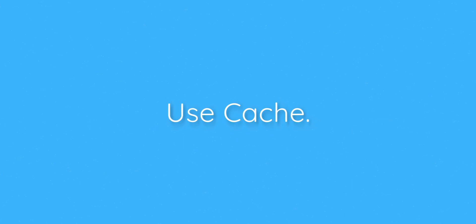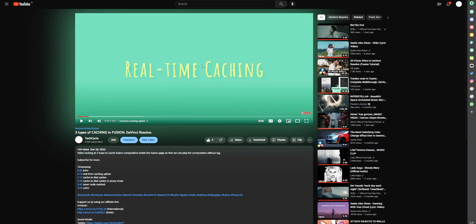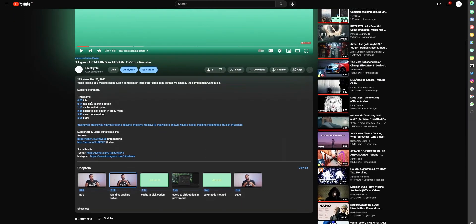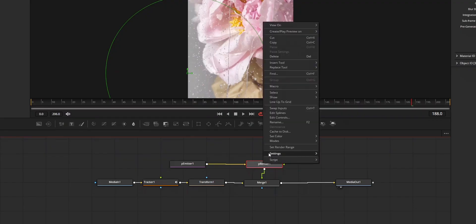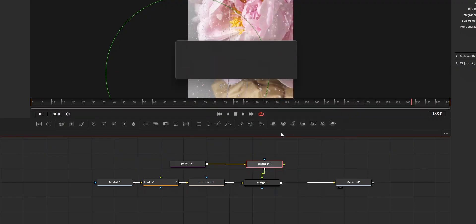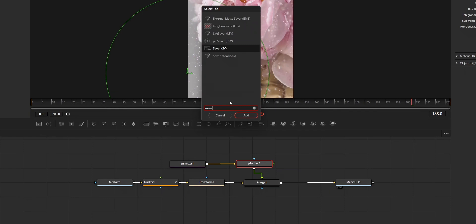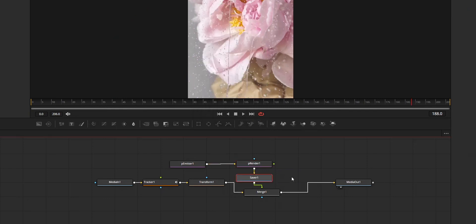I made a separate video about different types of caching that you can do in Fusion. You can follow that video to fully understand the caching method. Simply, you can use Cache to Disk or Saver node option to improve Fusion's performance.